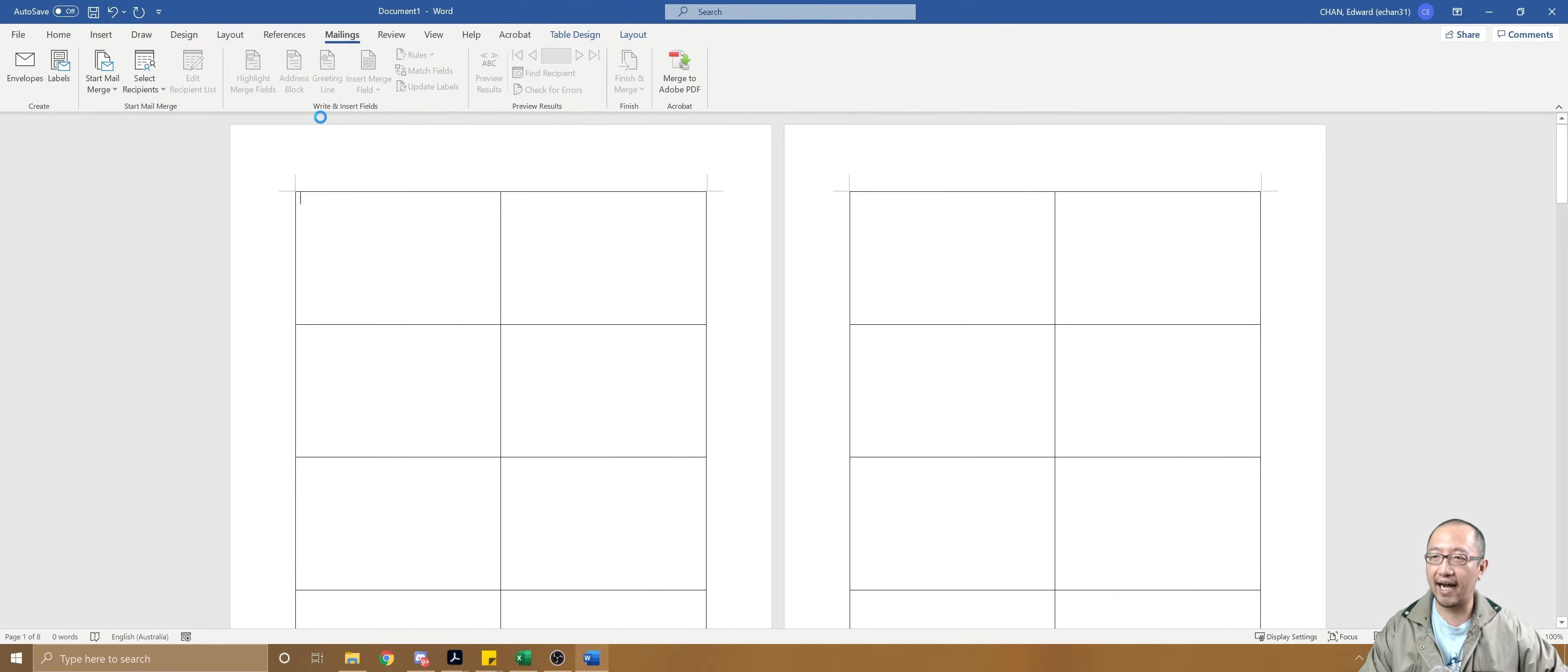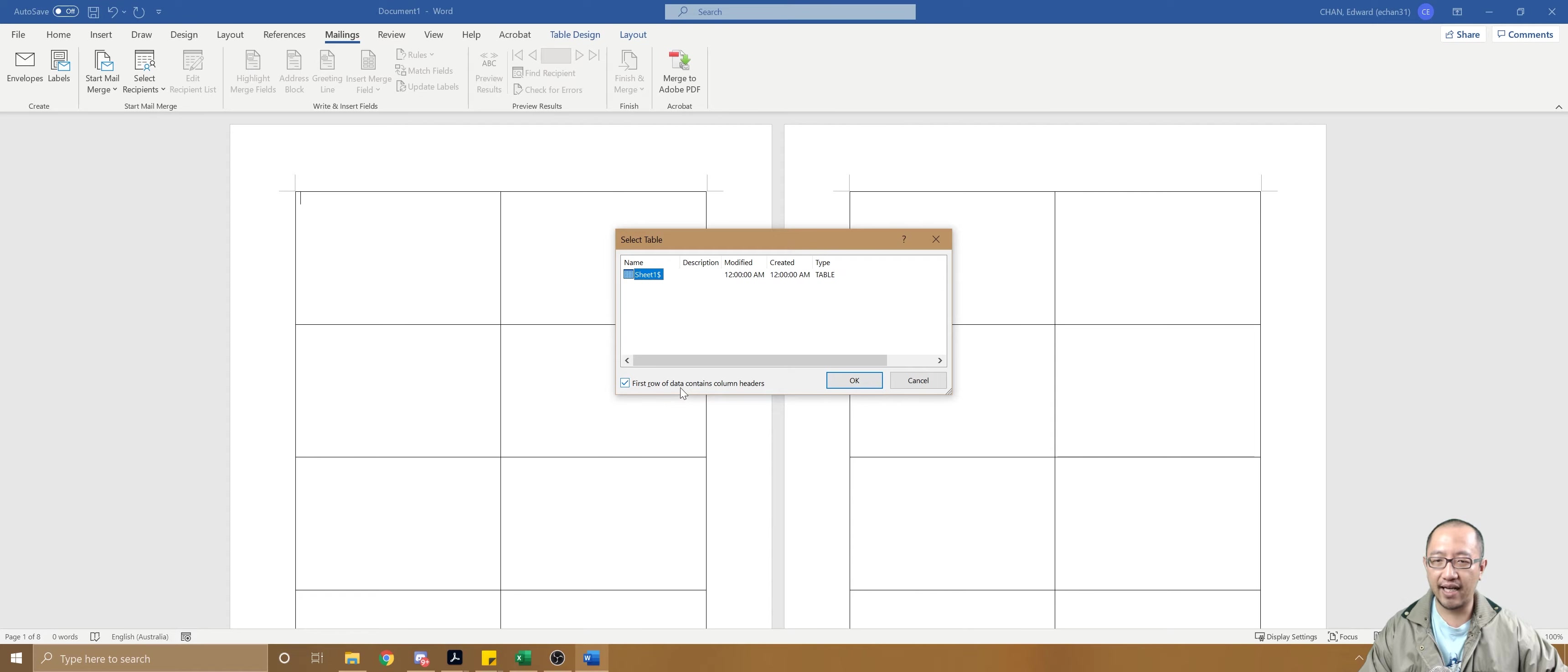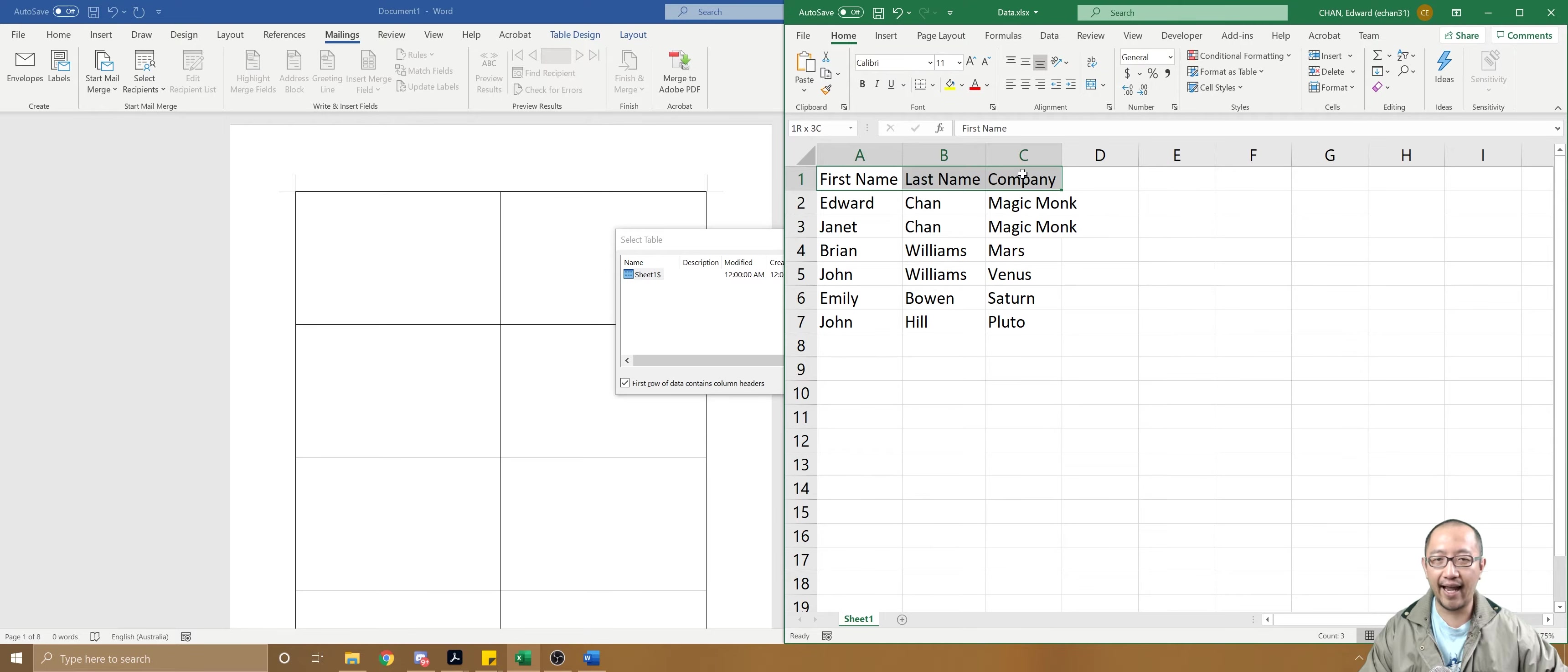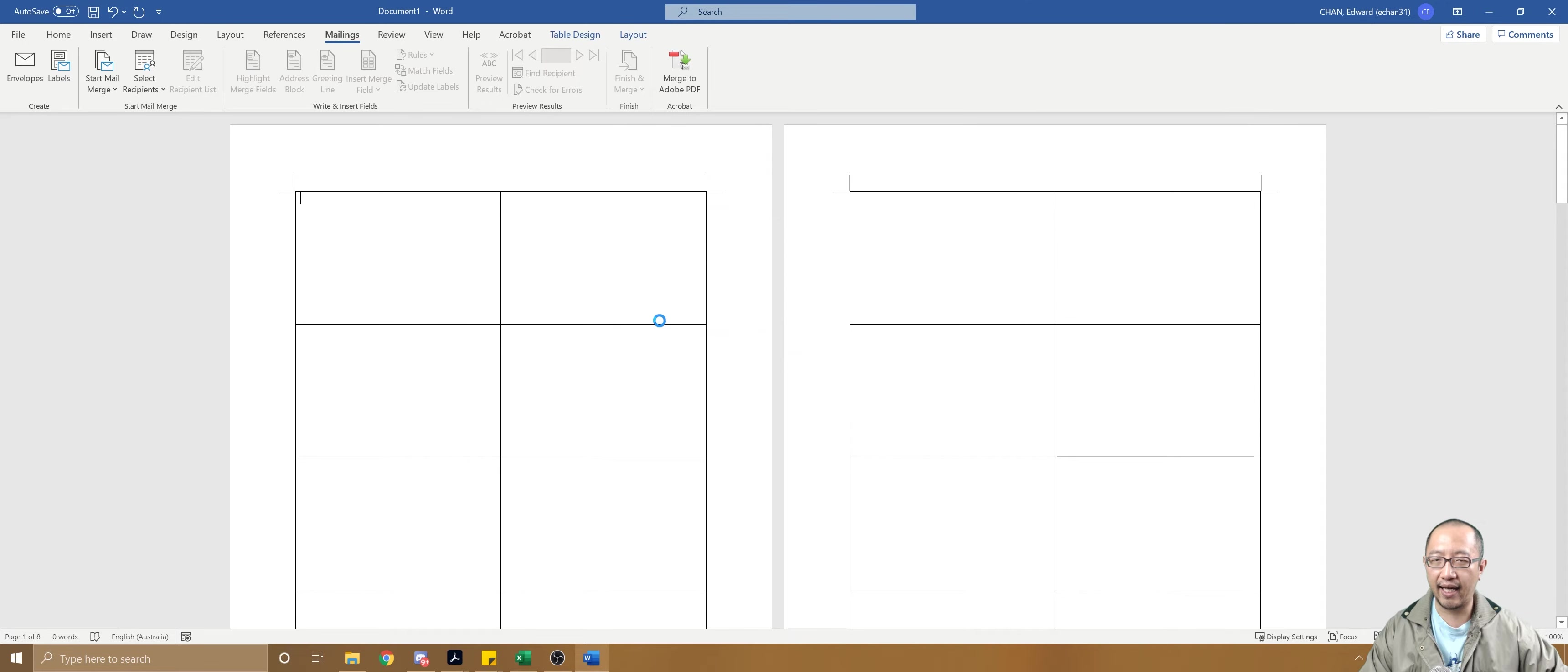I'm going to go to use an existing list and my Excel file is on my desktop. I'm going to go to my desktop and choose data. I've only got one sheet, so click okay. First row of data contains column headers, which is true. First row of data has headers, so these are included in my mail merge. Click okay.